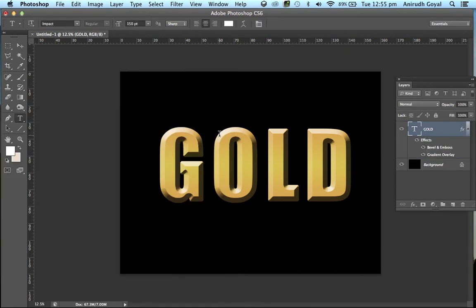Now as you can see you have almost obtained the gold text effect. To make it better, we'll add some shine to it.